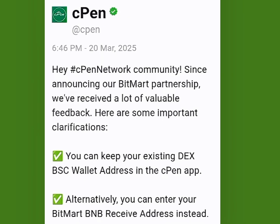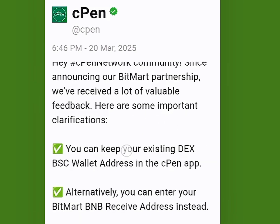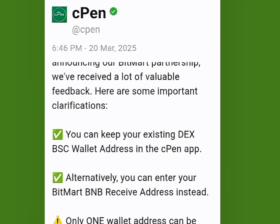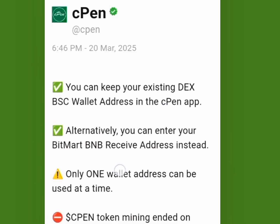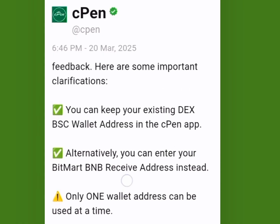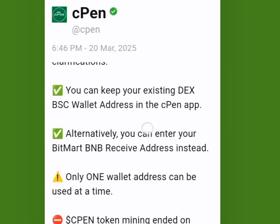ACPEN network community: since announcing our BitMart partnership, we received a lot of valuable feedback. Here are some important clarifications. You can keep your existing DEX BSC wallet address in the ACPEN app, or alternatively you can enter the BitMart BMB receive address instead.